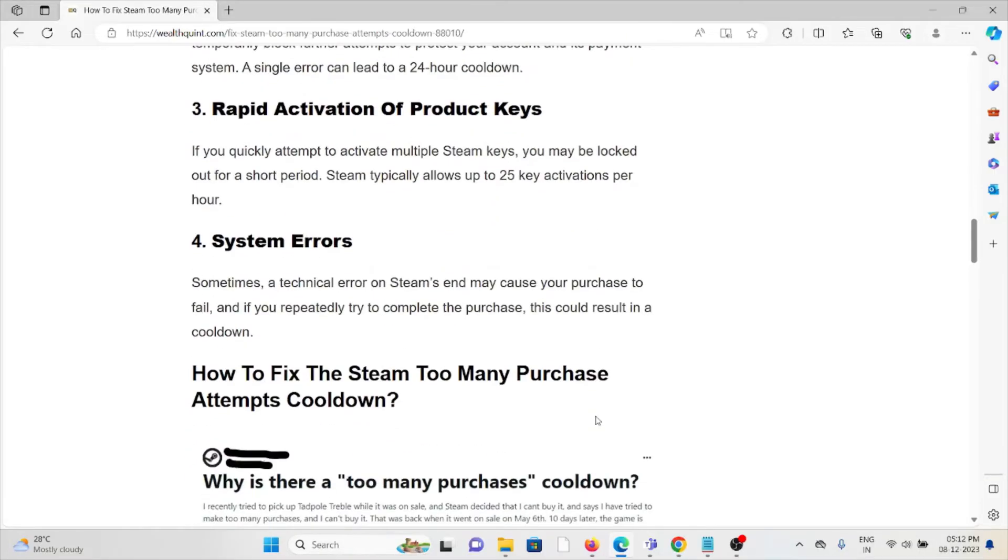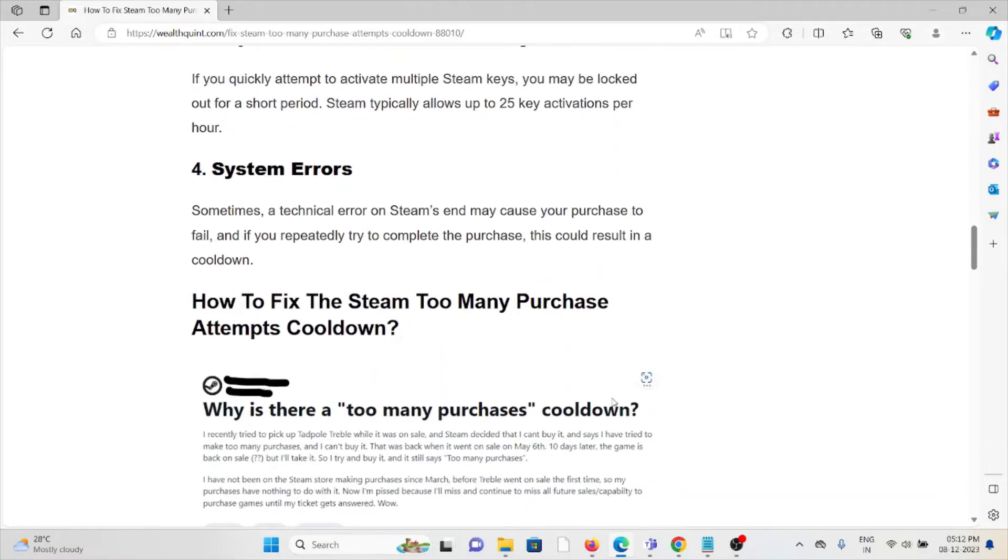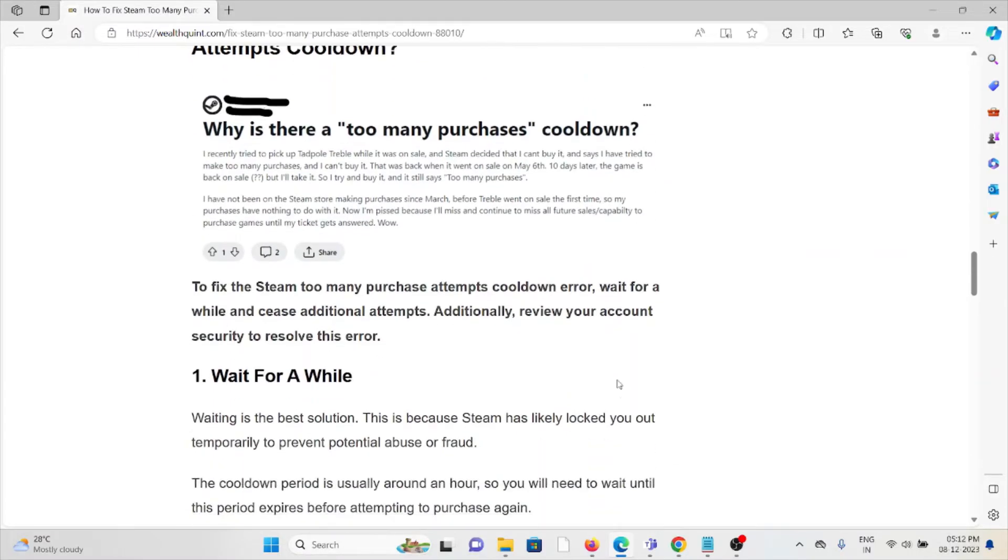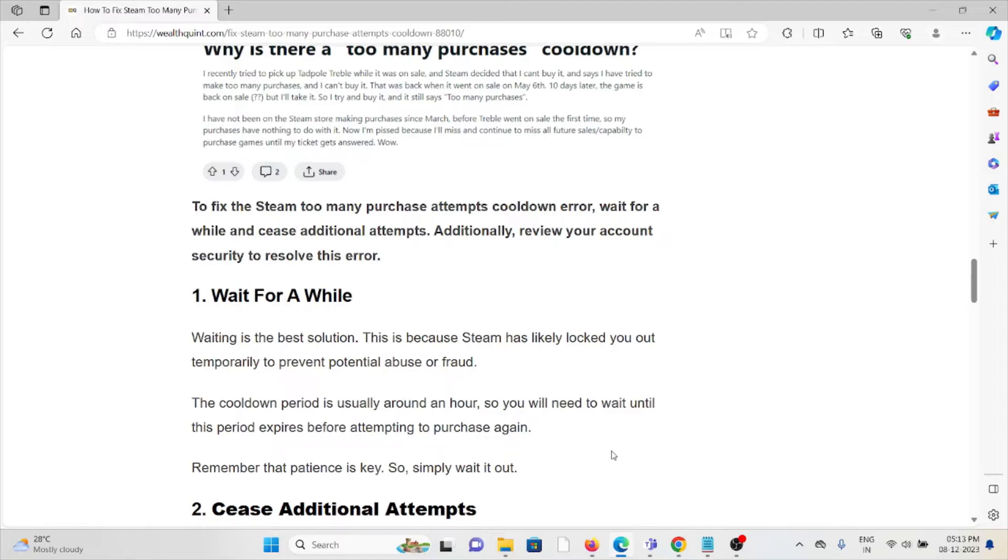Now let's see how to fix this. The first method is wait for a while. A simple step you can do is just wait for some time, then you can try again later. That's a simple step you can take before trying any troubleshooting methods.